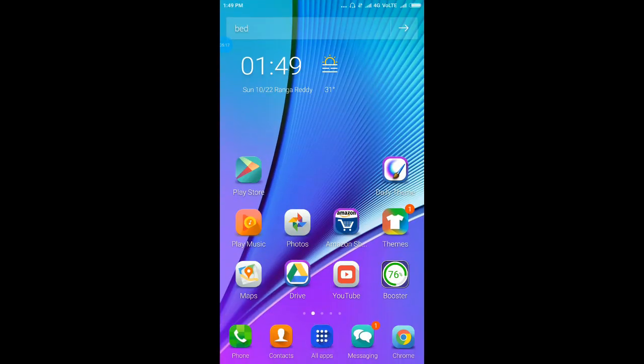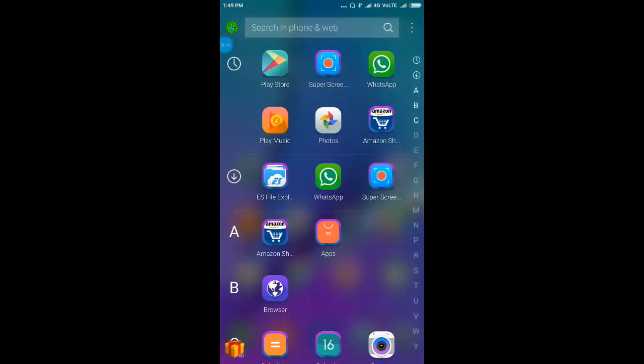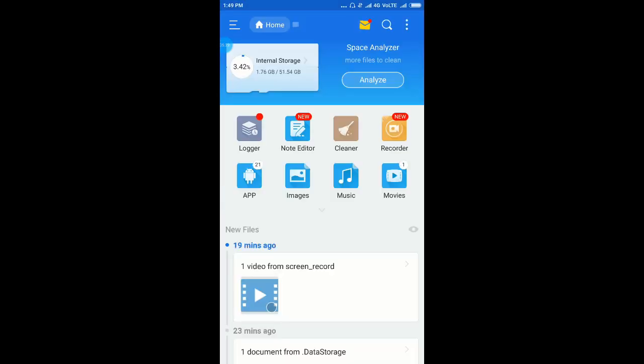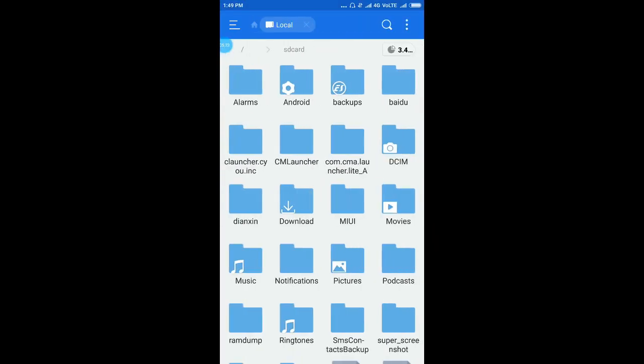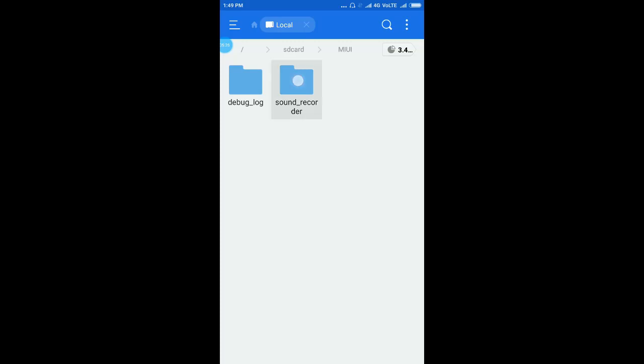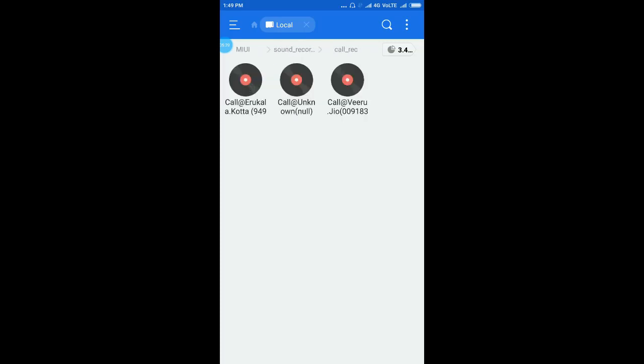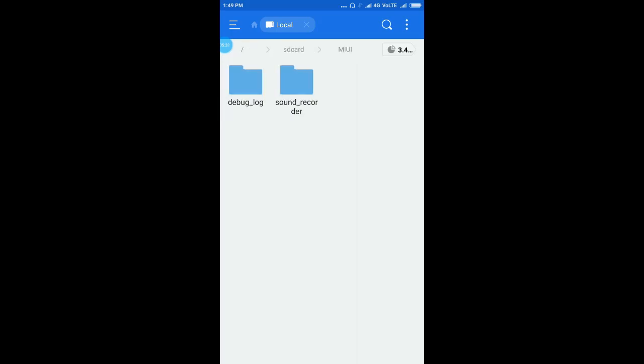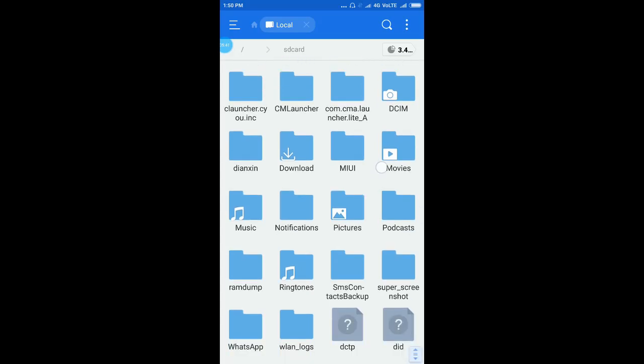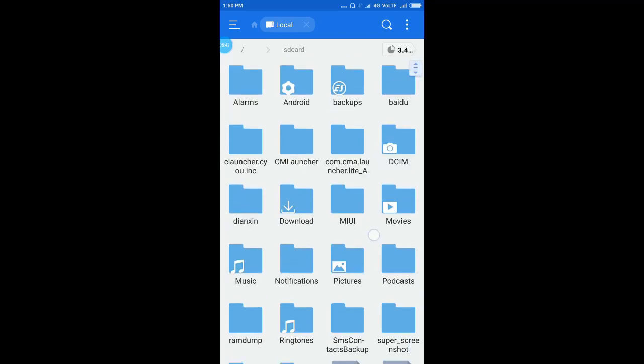Now just come to ES File Explorer. In MIUI, in sound recording, in call recorder, we can see all the recorded calls here. So this is the process of recording calls. That's it, hope you enjoyed this video. Thanks for watching, bye.